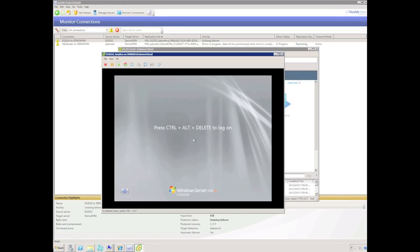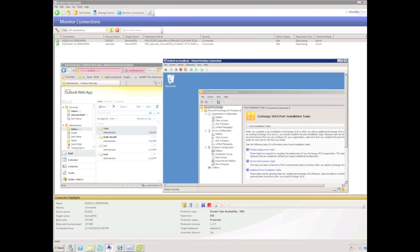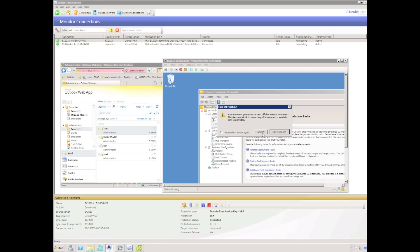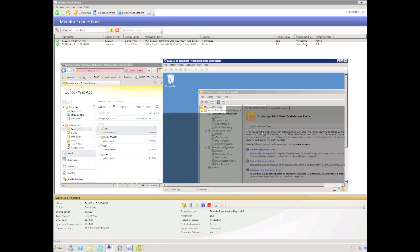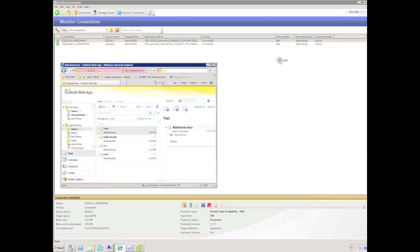The undo failover process will turn off the replica virtual machine, re-attach the VMDK files to the VRA appliance, and re-establish Double Take protection. Back in the Double Take console, protection has been re-established. This time I'm going to do a real failover — I configured automatic failover, so I'm just going to turn off the Exchange server. Failure detection was configured for 25 seconds.